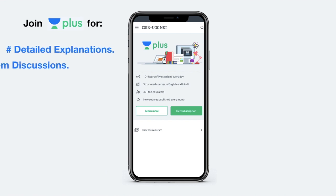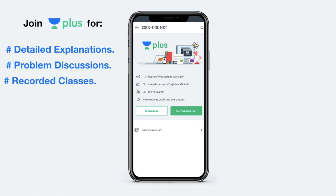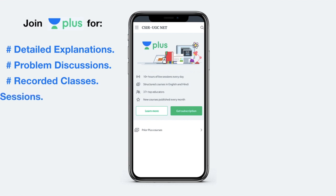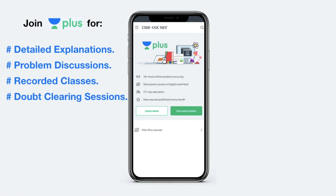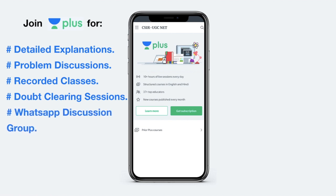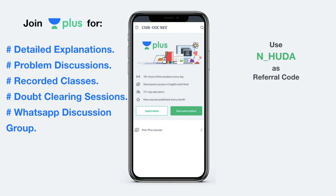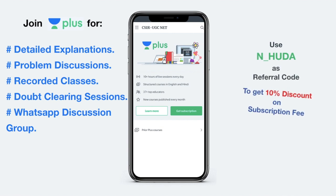Then there is problem discussion for self-evaluation. You can also watch recorded versions of the class in case you miss out any live session. You have regular doubt clearing sessions and you also get access to the WhatsApp group to discuss problems among other Plus students. If you want to join Unacademy Plus, I recommend you use my referral code N_Huda to get a 10% discount on the subscription fee.